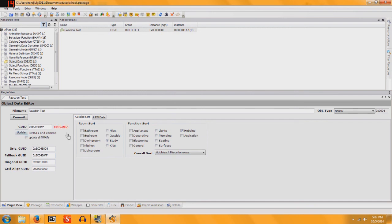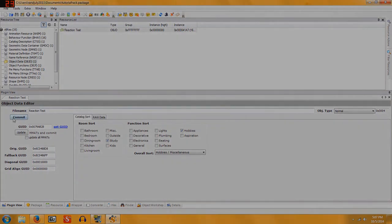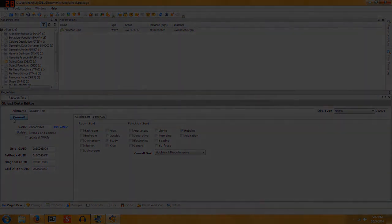So you're going to need internet connection for that part. But if you're watching this, you've got internet. So that's good. So name it whatever you want. Mine is Tutorial Box. Click Register Object. Now hit Commit.